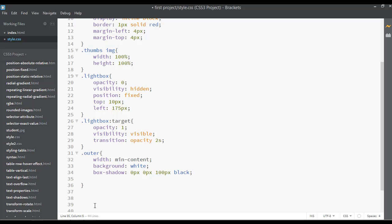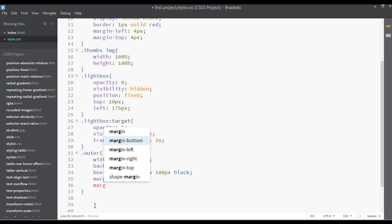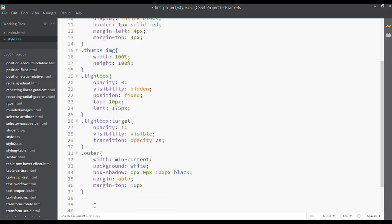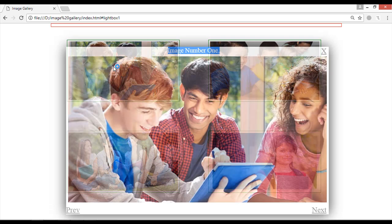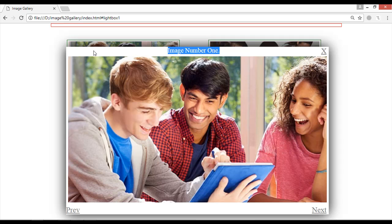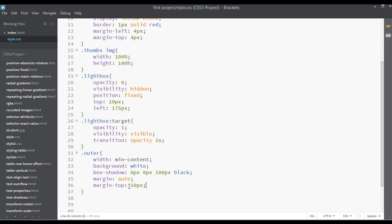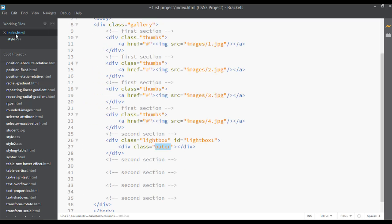Set the margin to auto, and margin from the top to 10 pixels. Save. Now click on this and you can see we have a white background with some shadow around it, the margin from the top is 10 pixels, and all other margins are auto. Go back to your HTML file.